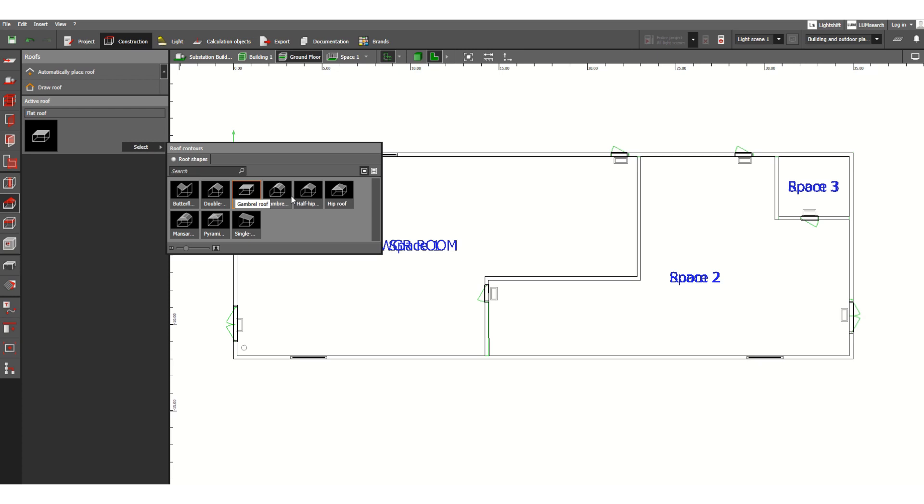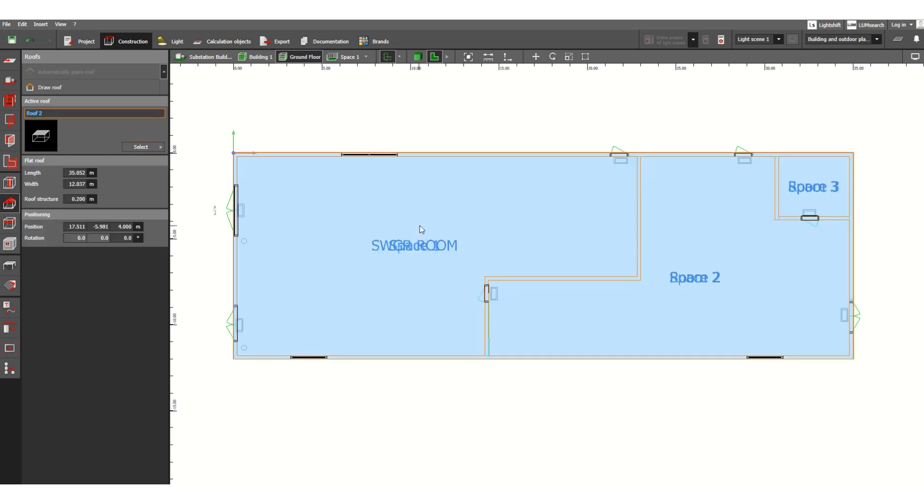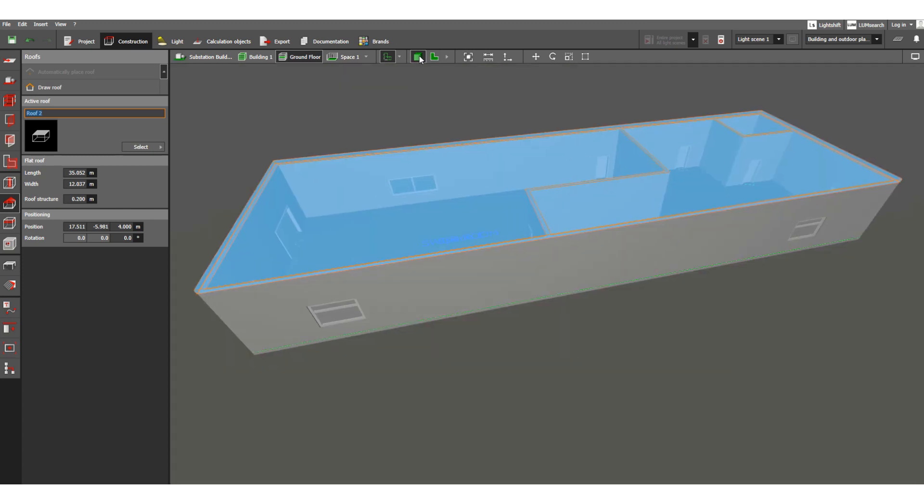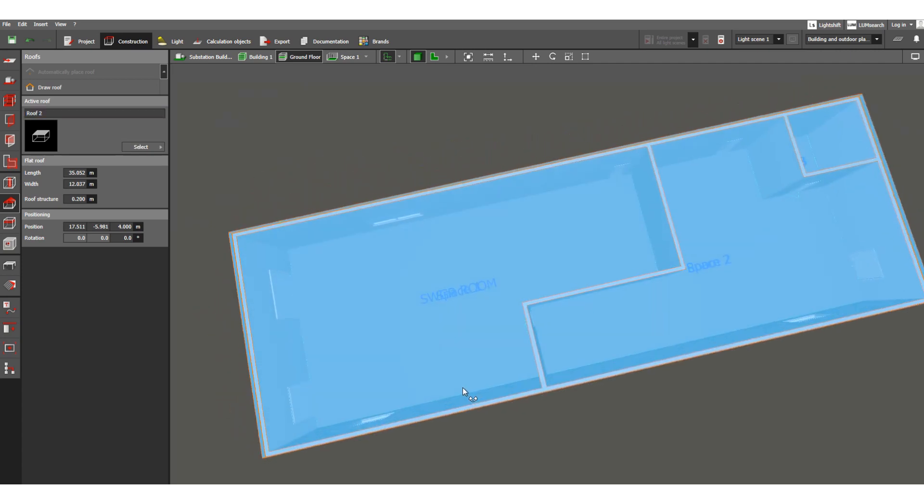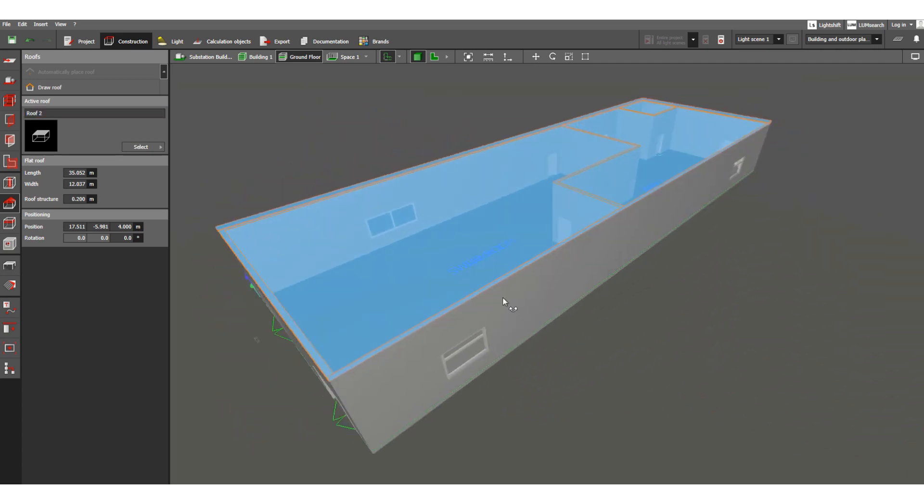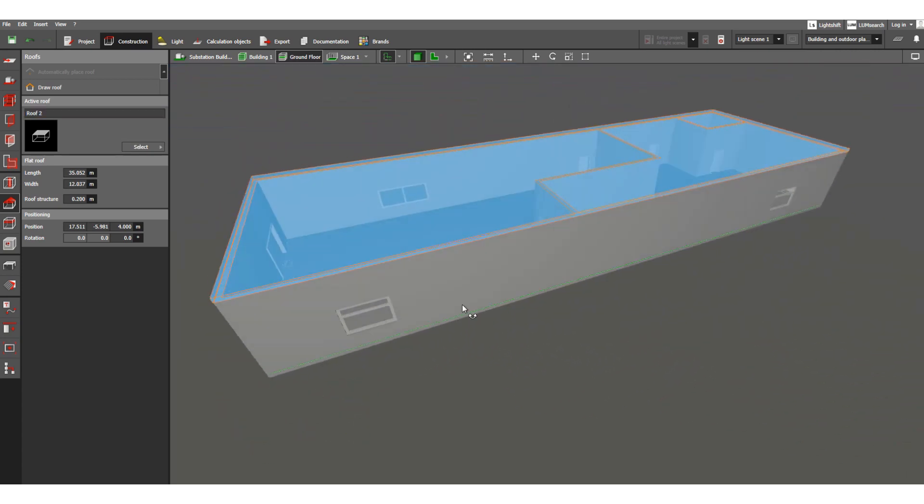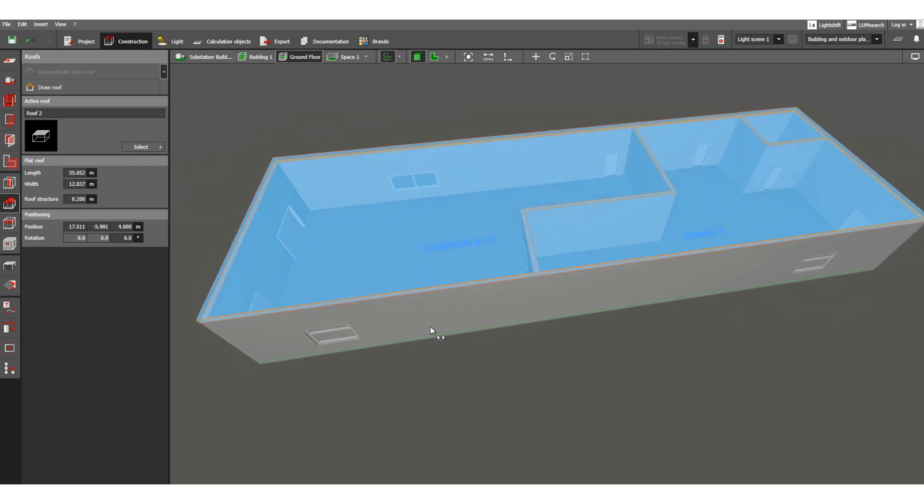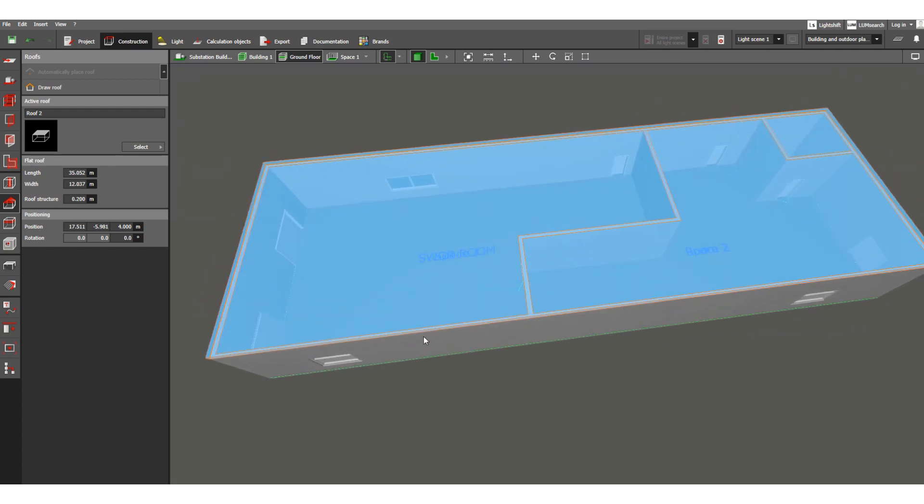However, you can change to any other type of roof. So this is the flat roof. Just drag and drop, hold this left button of your mouse, just drag and drop here. Okay, let's check the 3D view.